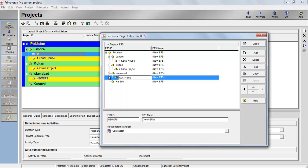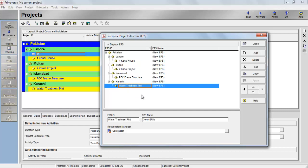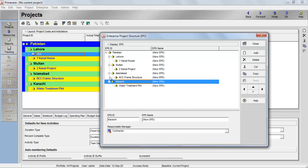We have an RCC frame structure project in Islamabad. In Karachi, we're going to have a water treatment plant project — I'll type 'water treatment plant'. Now if I minimize and maximize the nodes, you can see these projects come underneath Karachi, and the RCC frame structure comes underneath Islamabad. In this way, you can generate a hierarchy of all the different projects your company is doing across different cities.